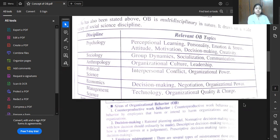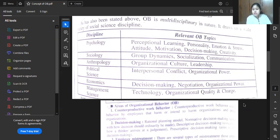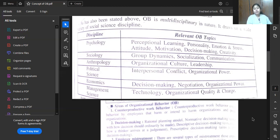OB has principles and applications from psychology in terms of perception, learning, personality, emotion, attitude, motivation, decision-making, and creativity. Principles from sociology include group dynamics, socialization, and communication. Principles from anthropology include organizational culture and leadership. Political science contributes interpersonal conflict and organizational power. From economics, we have decision-making, negotiation, and organizational power. Management science contributes technology, organizational quality, and change. So from this, we can understand that organizational behavior is not only borrowing principles from psychology but is truly multidisciplinary in nature.